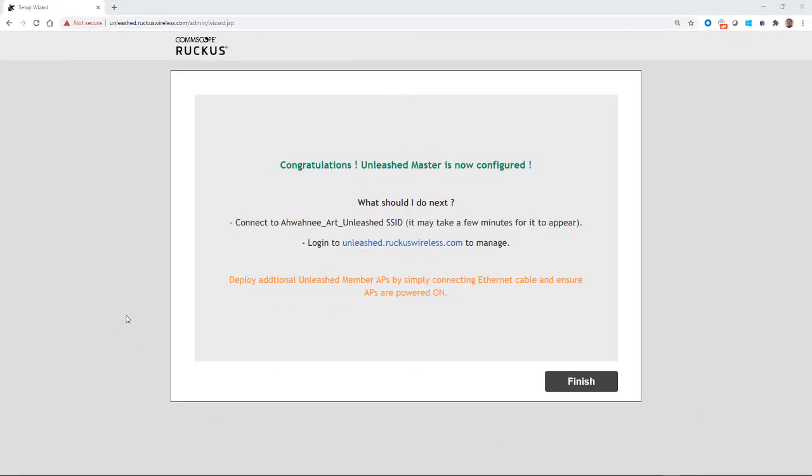Then we'll get a message after about three and a half to four minutes. It says, congratulations. The Unleashed master is now configured. So what should I do next? So it says, connect to the Awani Art Unleashed. Remember, that's the SSID that I created. And it says, it may take a few minutes for it to reappear because it's got to finish provisioning itself.